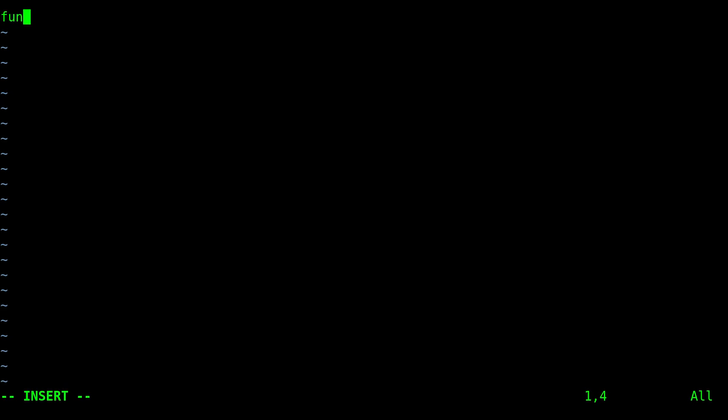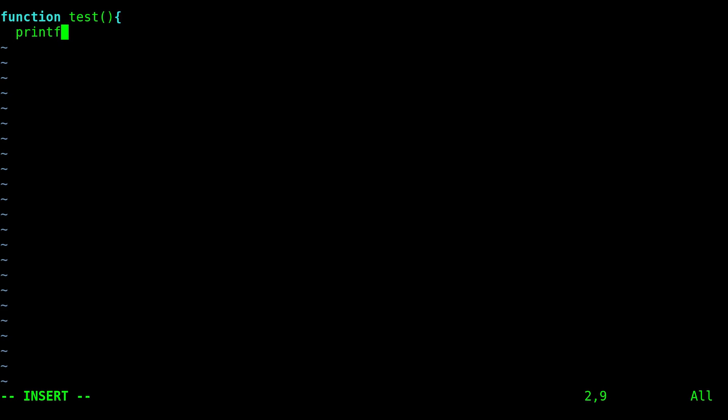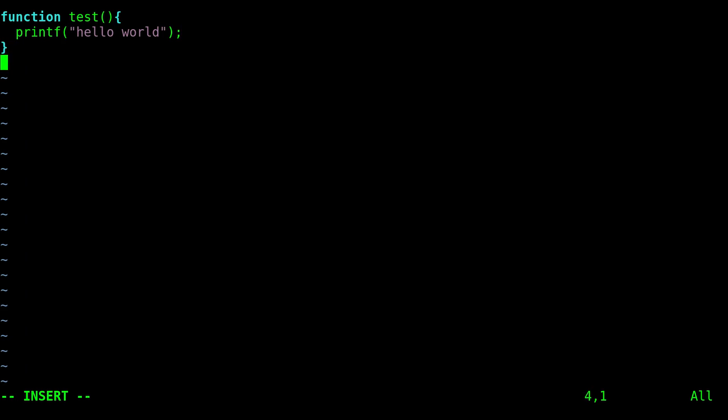Today we're going to be looking at auto-completion based on stuff you've typed in the file already. So let's say we were typing some sort of code. I'm just going to create a function, call it test, and then here we can just say printf hello world and then I can close that function.